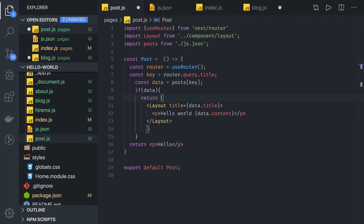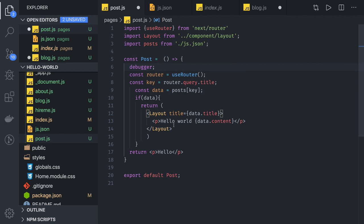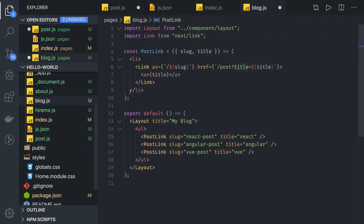This is how we access key-value pairs like title and content from JSON based on a query parameter. For debugging, you can put a debugger statement like this, or you can use console.log — that is native. Whenever you want to check if a value is coming through, just do console.log to verify.